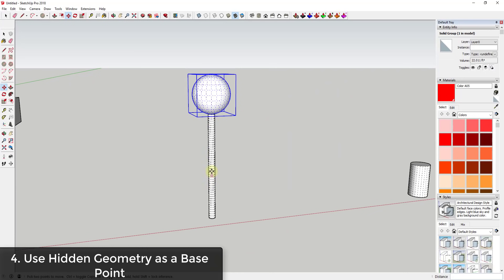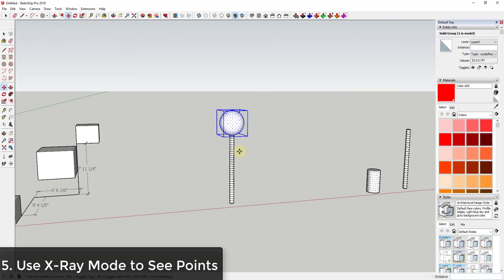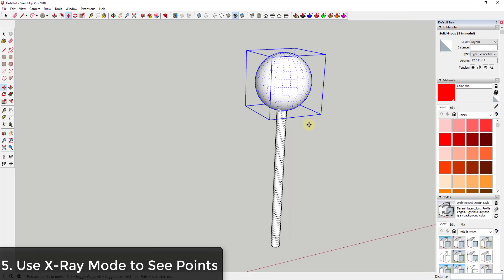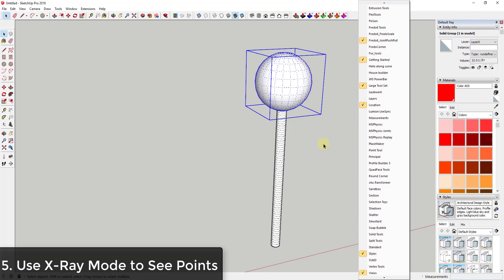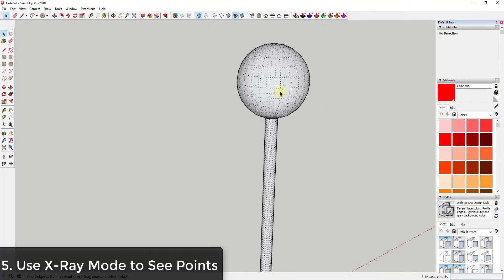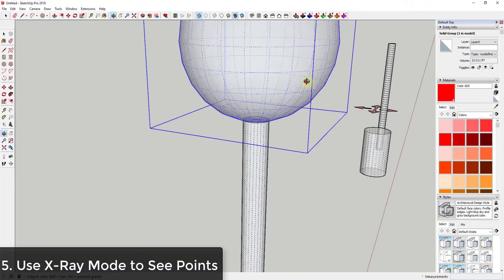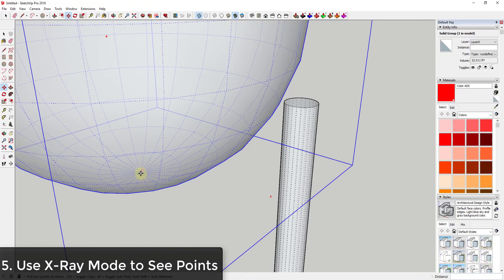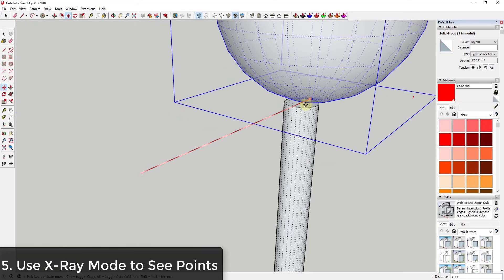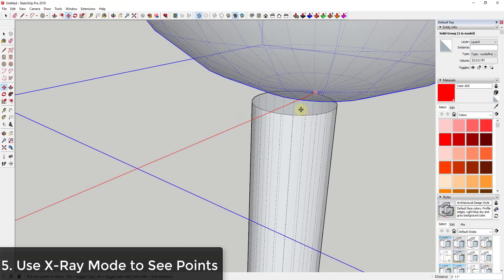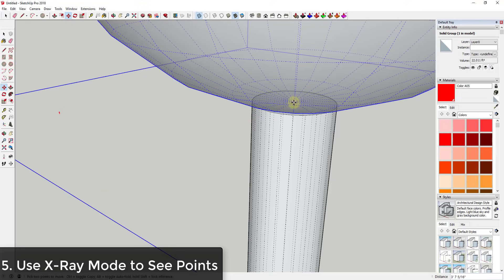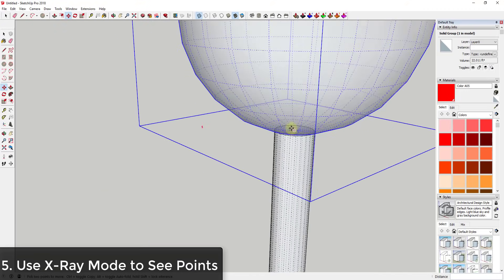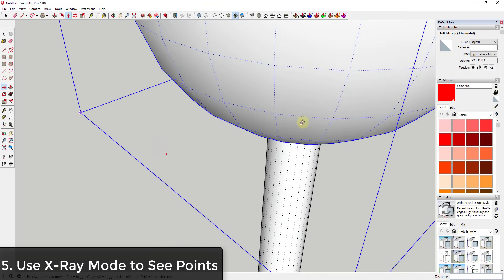Another tip is to turn on X-ray mode, which you can find in the Styles toolbar in your tray at the top of the page. If you don't see it, right-click and find Styles. When you turn on X-ray mode, it allows you to see through faces in your model. That means you can use hidden points as a base point even when they're blocked by a face. I can move over a point, hold my mouse until I get an inference in the center, and click — so X-ray mode lets you find points you can't see otherwise.